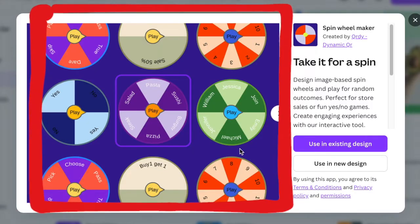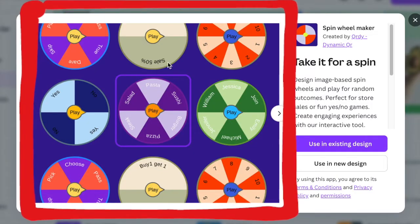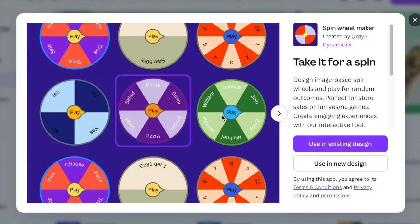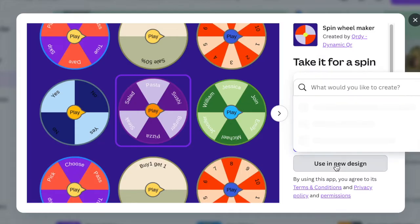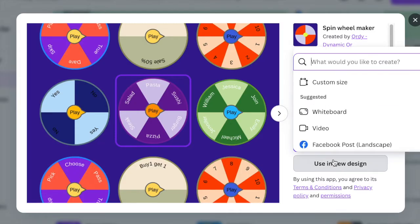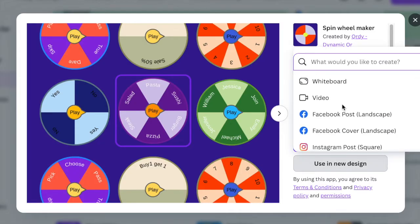As you can see, there are plenty of games that you can create with this app. You are then going to select using a new design or using an existing design. So let's begin using a new design. You can use any blank canvas.